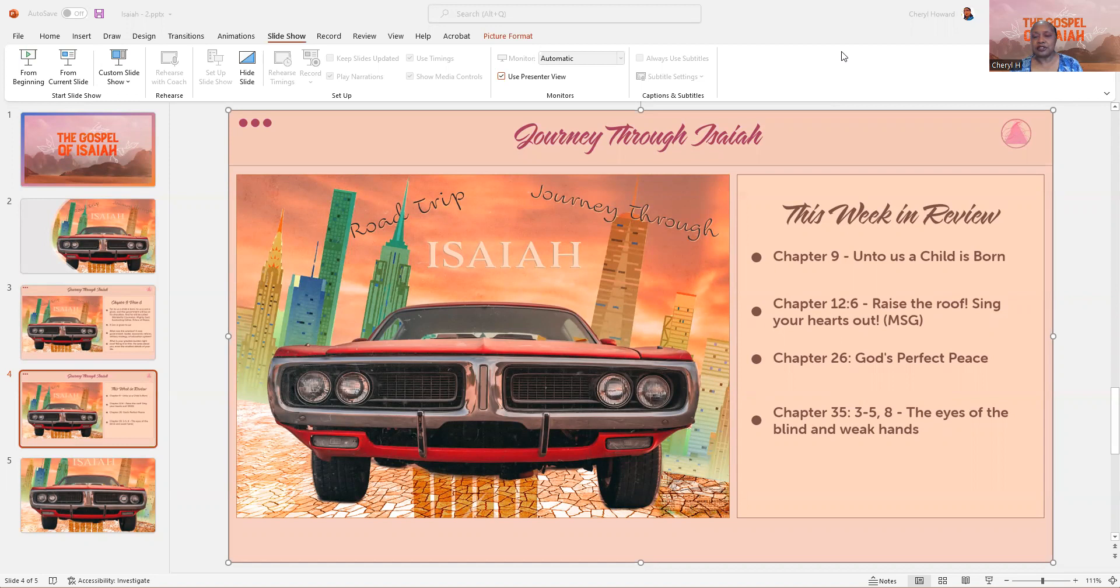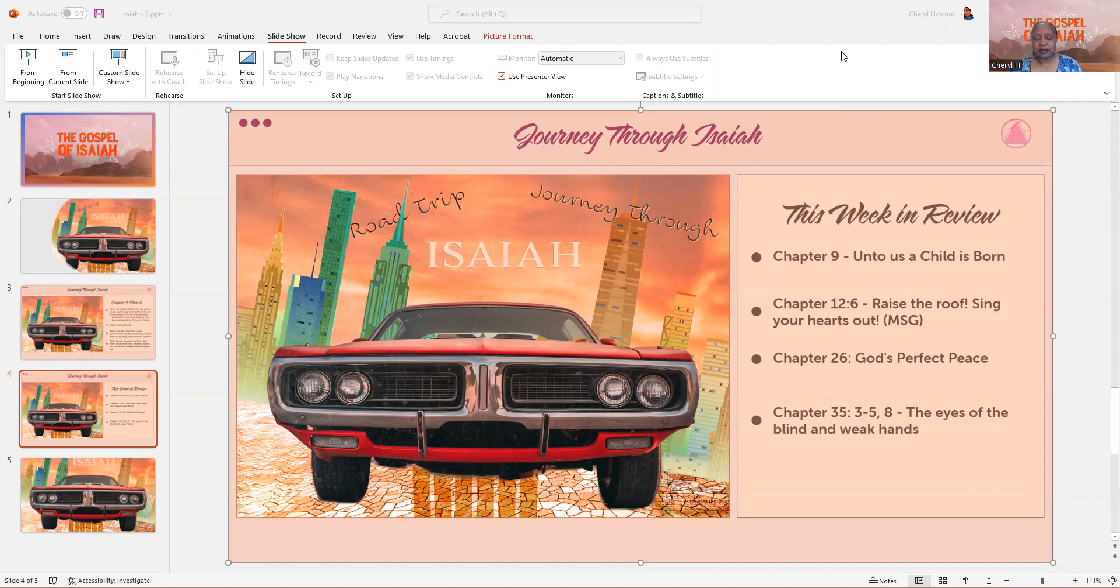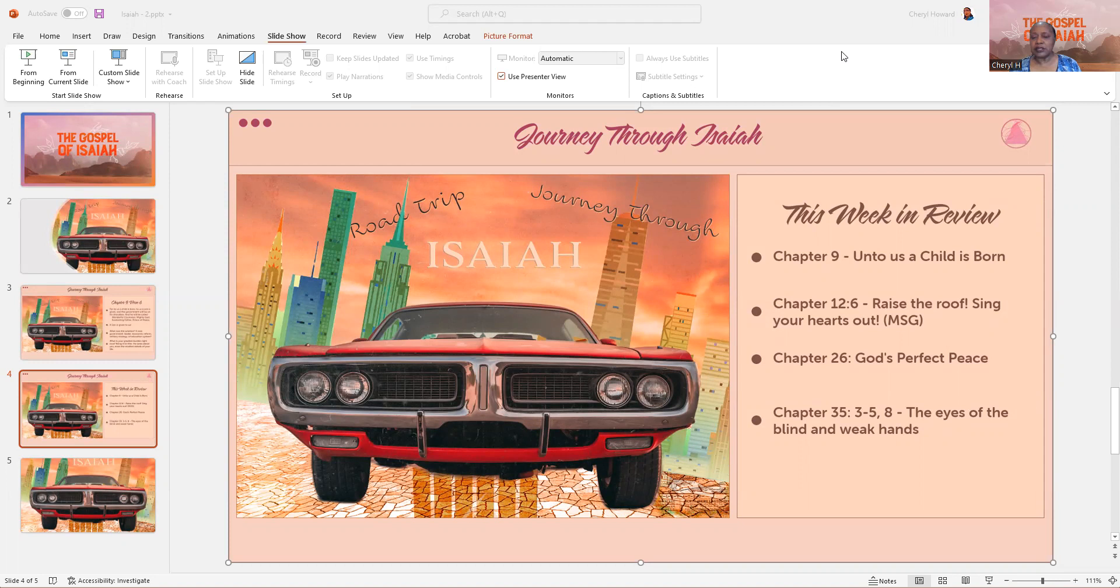If you're following me on Facebook I have put some summaries in there as well. I've read through the chapters and put a little synopsis in there. So as we look at this week what we were reading is Chapter 9, Chapter 12 verse 6 was our assignment, Chapter 35 was one of our assigned readings, but we did take a little side road into Chapter 26 before we got to Chapter 35.